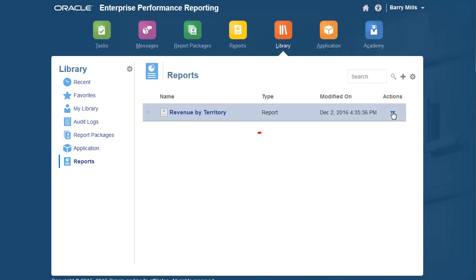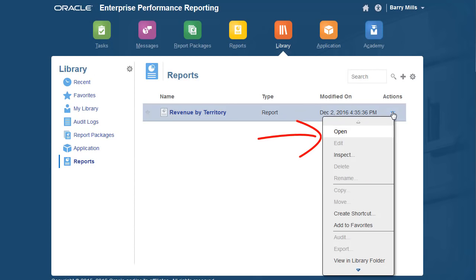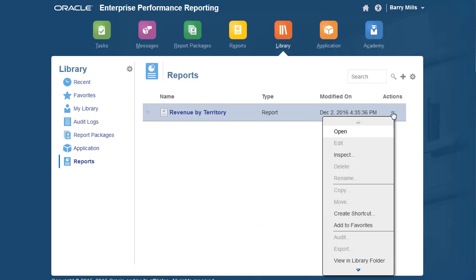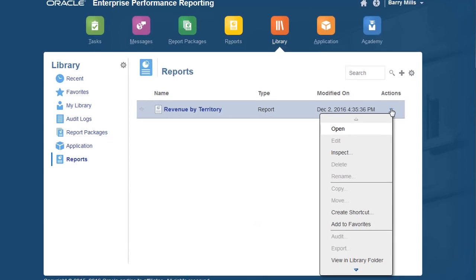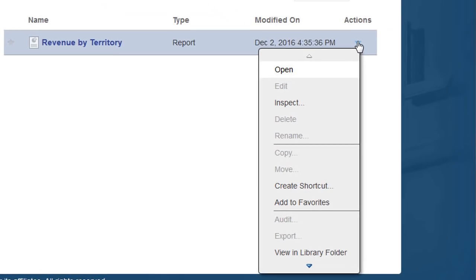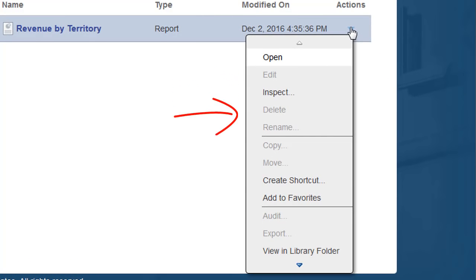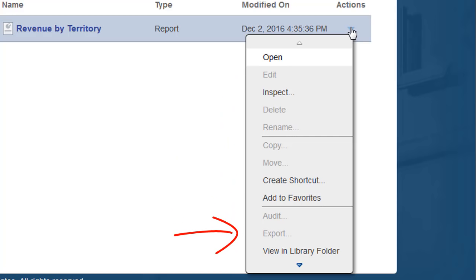I can open and inspect the report, create a shortcut, and add it to my favorites. Because my access is restricted to viewing the report only, managing actions such as Edit, Copy, or Export are not available to me.